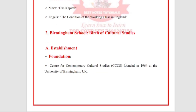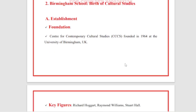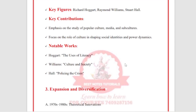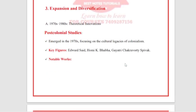The next school is the Birmingham School, also known as the birth of cultural studies. The Centre for Contemporary Cultural Studies was founded in 1964 at the University of Birmingham, UK. Key figures include Richard Hoggart, Raymond Williams, and Stuart Hall. Key contributions include emphasis on the study of popular culture, media, and subculture, and a focus on the role of culture in shaping social identities and power dynamics. Notable works include Hoggart's The Uses of Literacy, Williams's Culture and Society, and Hall's Policing the Crisis.